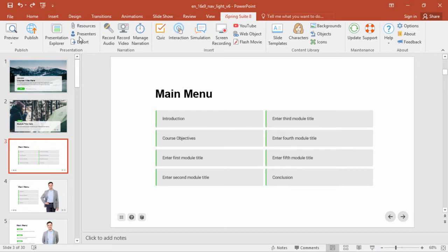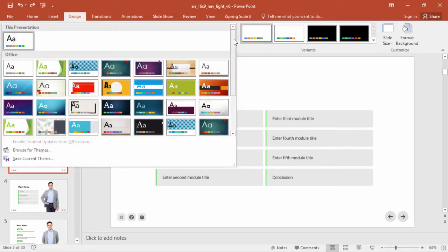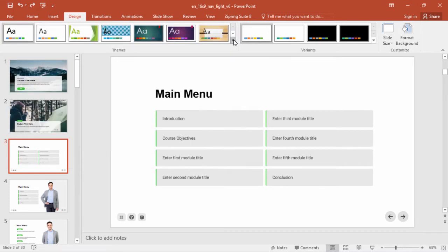You can also go to the design tab and pick from a built-in PowerPoint theme, or at least take some notes from what they've done as well.